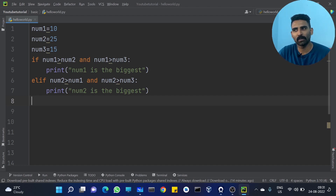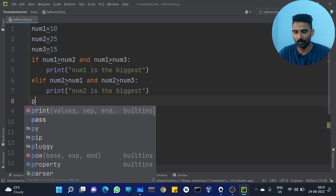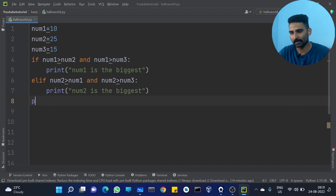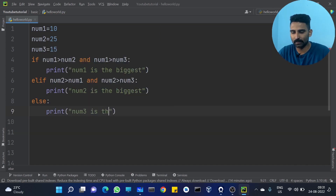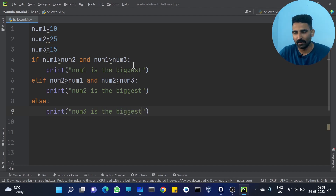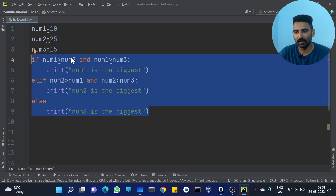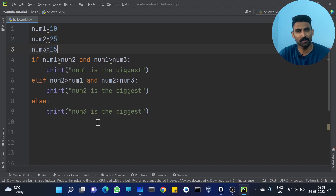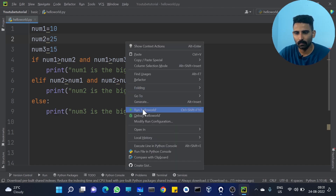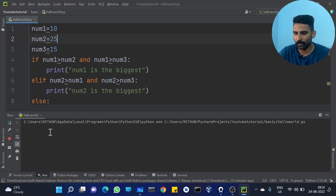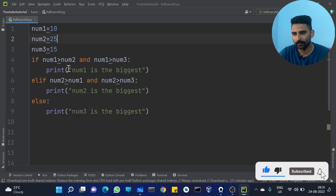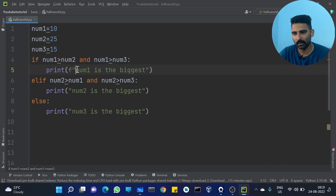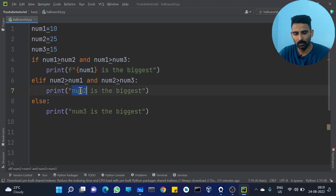Number 3 is the biggest. Hope you got the idea. If you have any doubt, just ask me in the comment section. Simple concept but a little tricky. You can get num2 is the biggest. We already know the correct value. Now, formatted string.